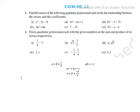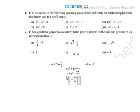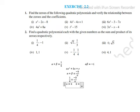Alpha plus beta equals minus b by a. Since alpha plus beta equals one by four, comparing we get a is equal to 4 and b is equal to minus 1.